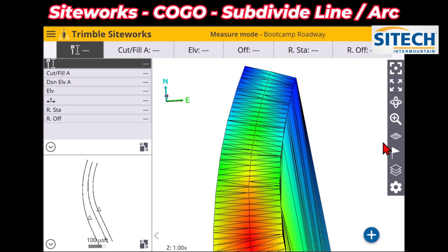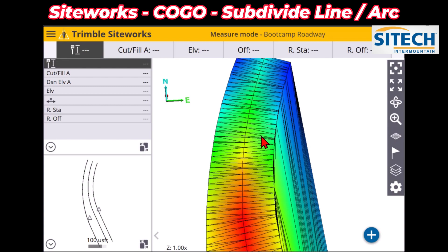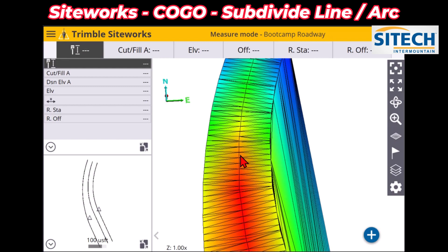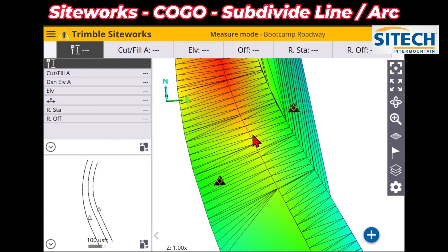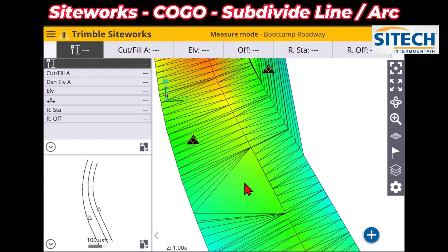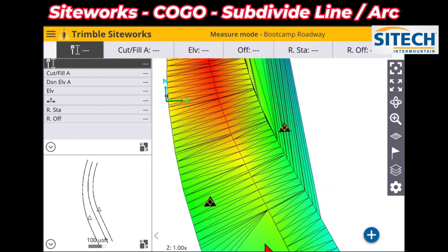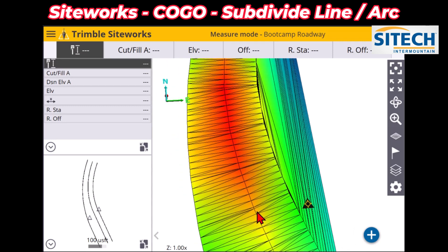This video is just intended to show you how you can take lines that you already have and segment them, or segment specific spots or areas, or even just one side of the road. Just know how to use COGO and what those functions are to help you out on your projects. Thank you for watching this video from SiteTech Intermountain SiteWorks training videos.